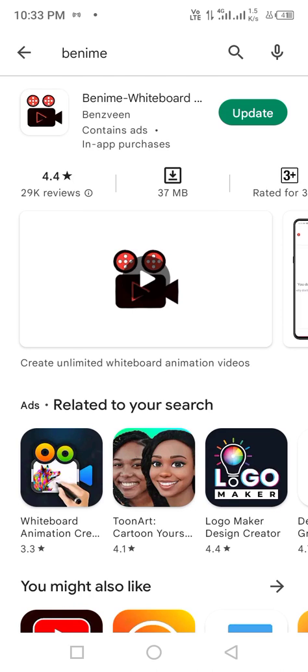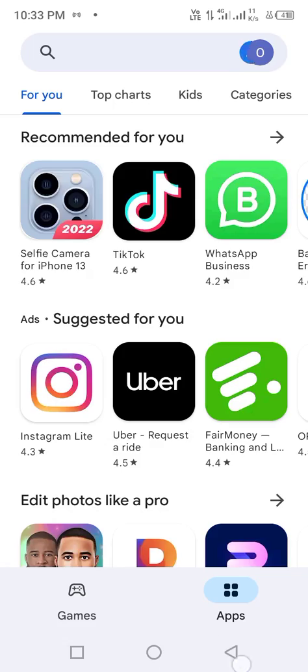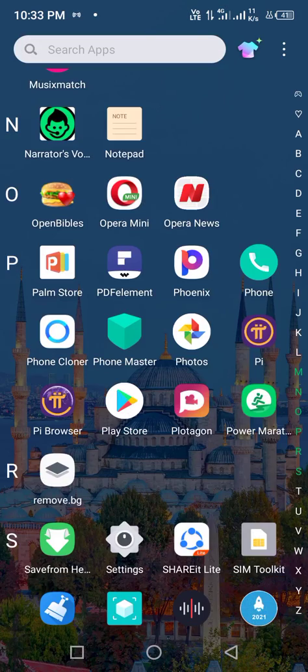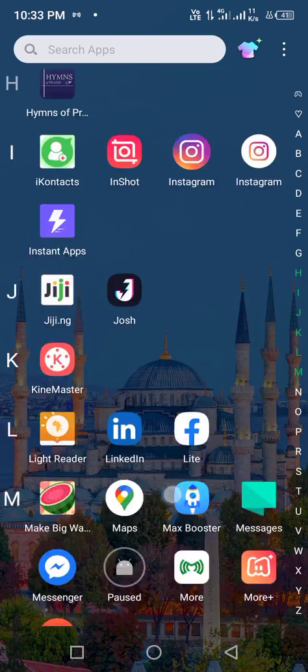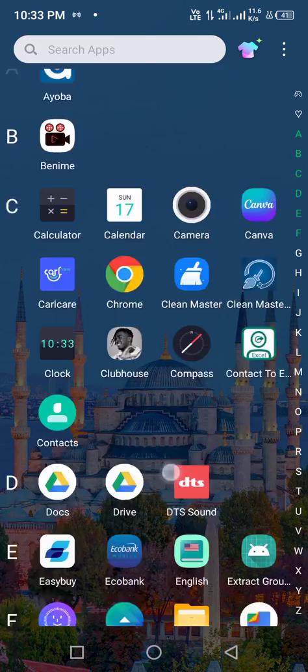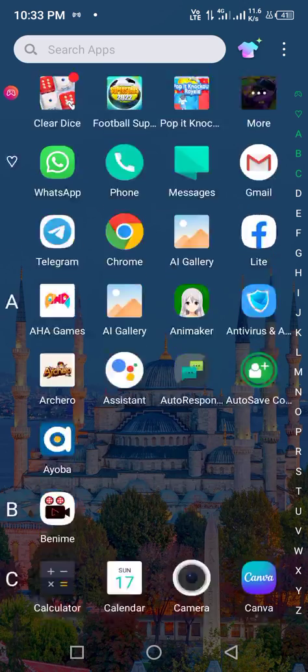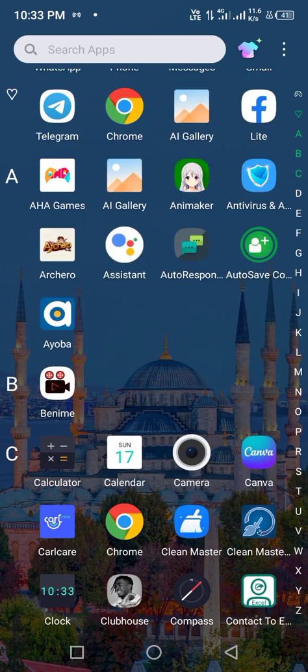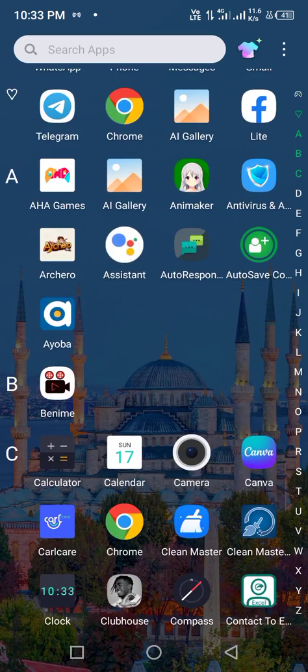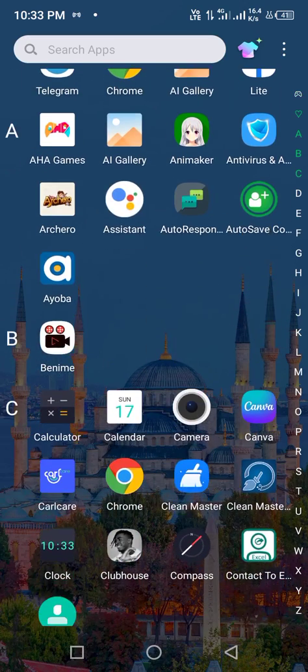So you download this app if you don't have it before, and that is the app we are going to be using to create our advanced whiteboard animation. So I'm going to launch Benime app now once you have it installed from Google Play Store, you open it.